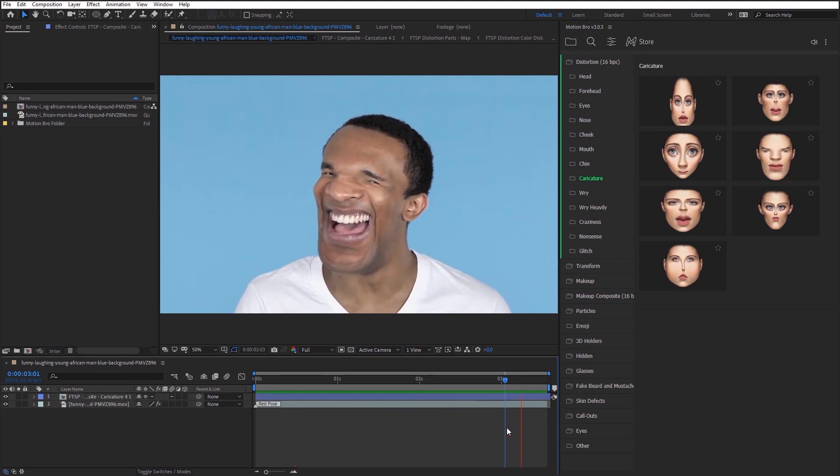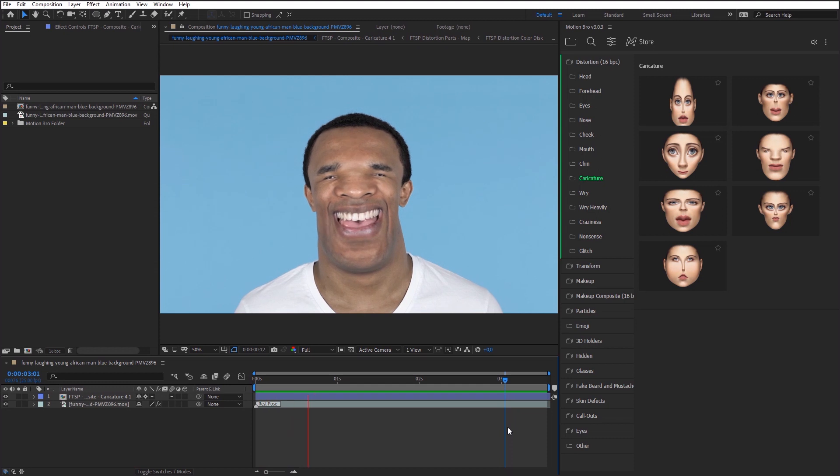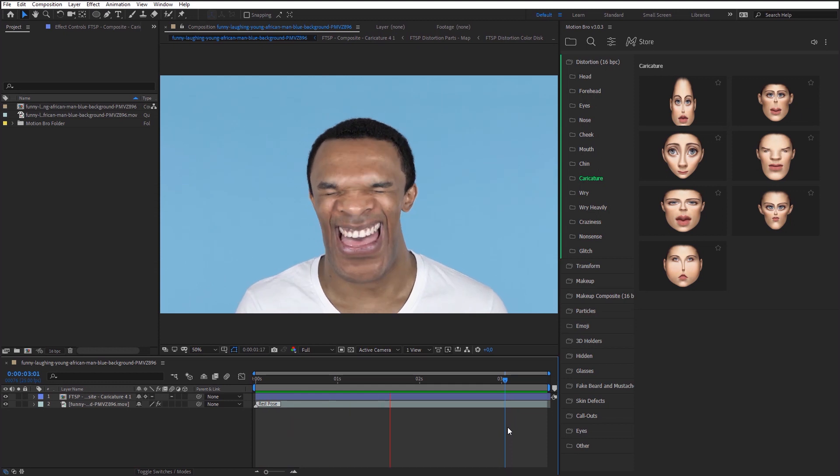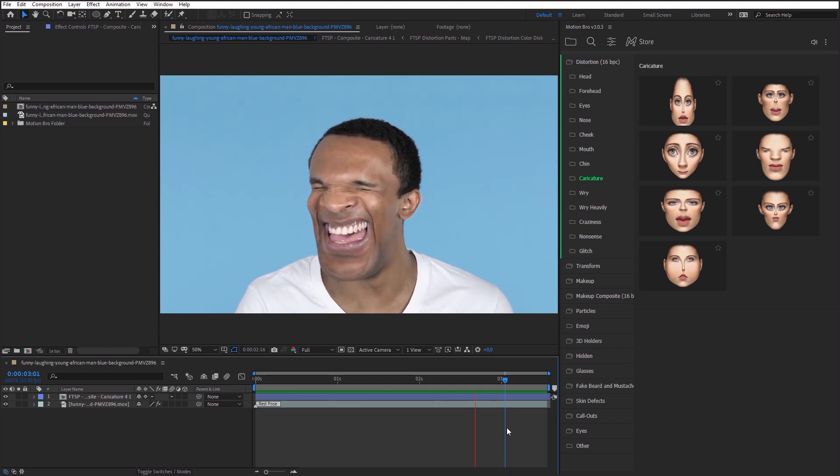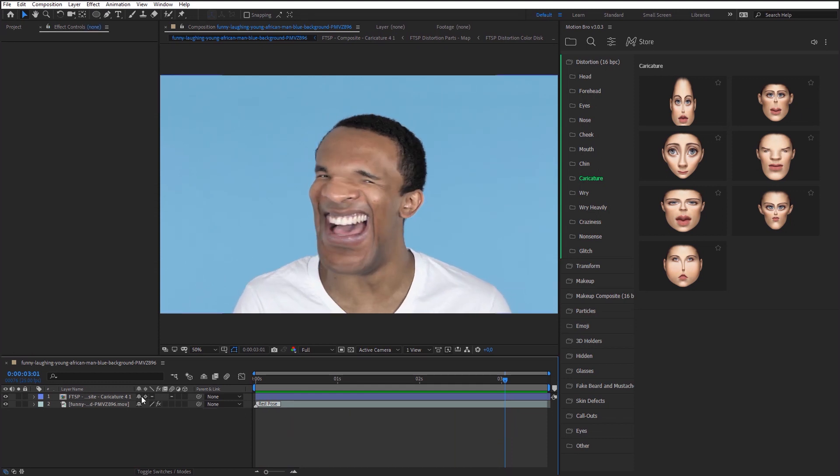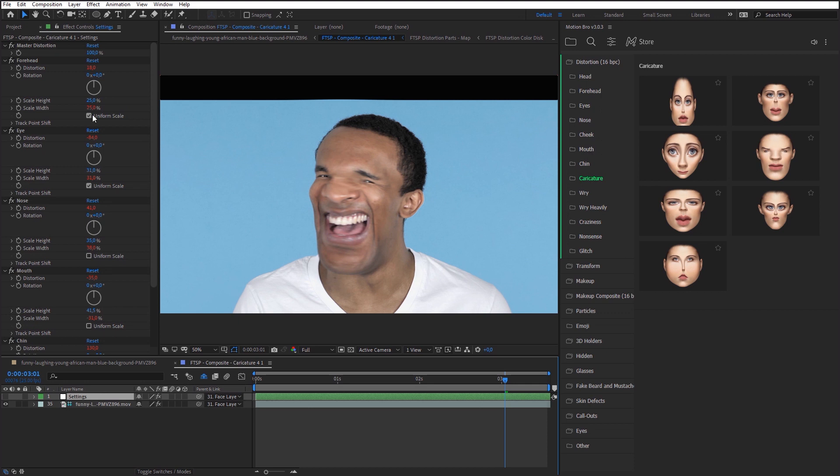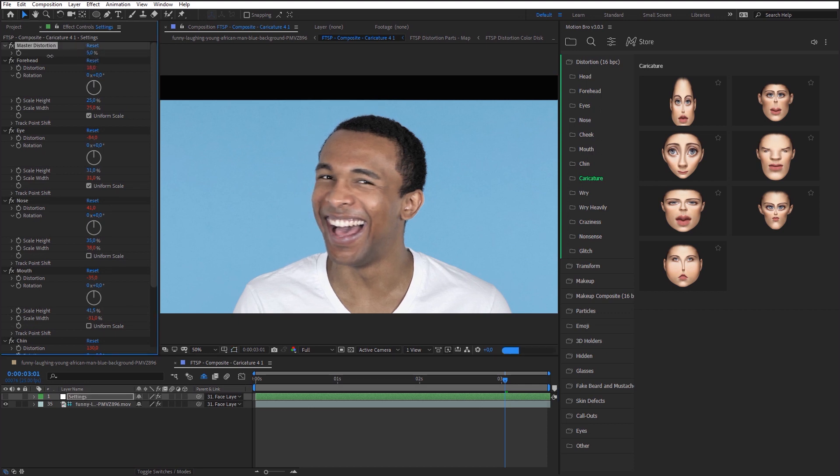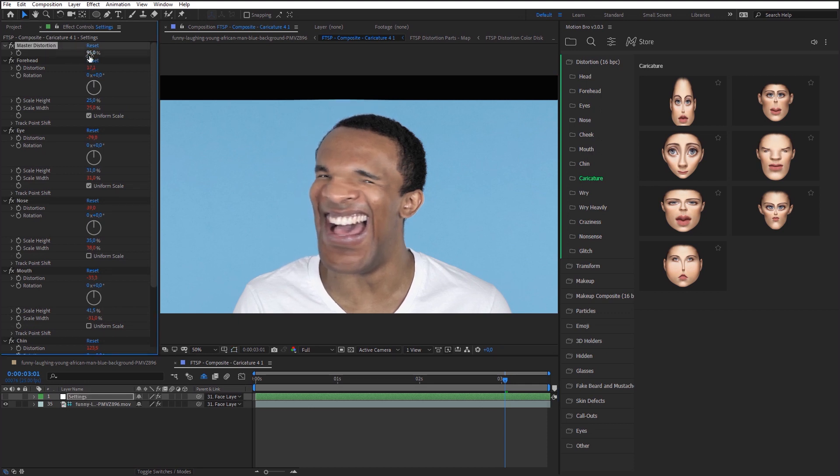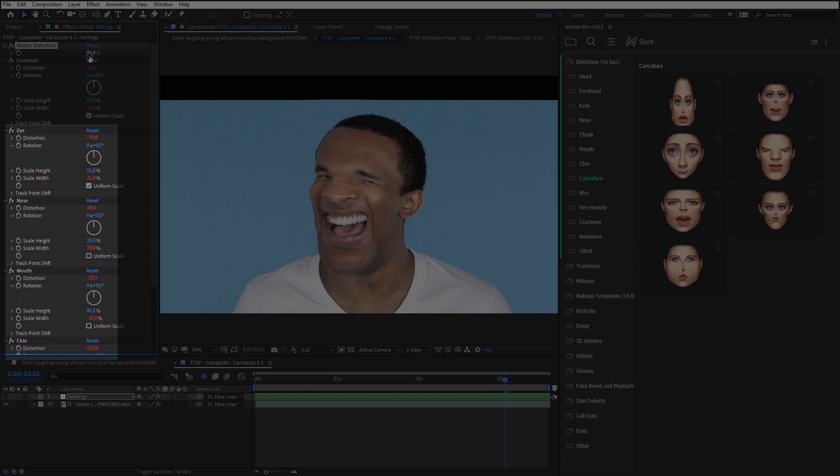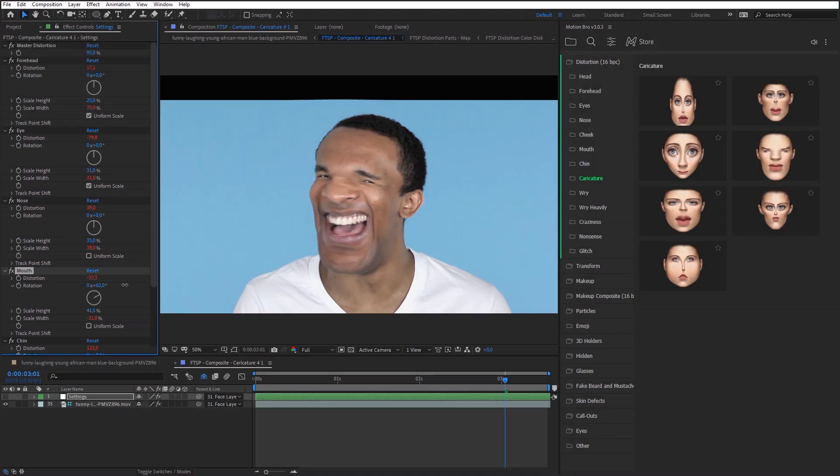You can animate distortion effect for the selected preset. To do this, go to the settings layer and animate master distortion parameter. Besides, you can change these settings and create an unlimited number of distortion variations.